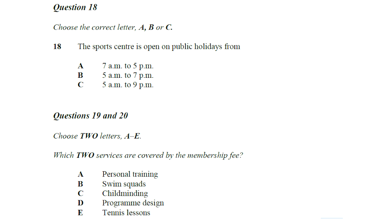Before you hear the rest of the talk, you have some time to look at questions 18 to 20.